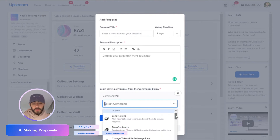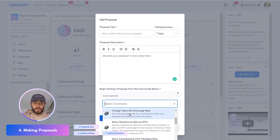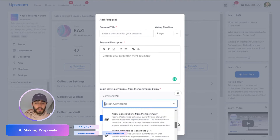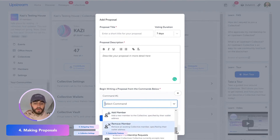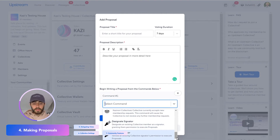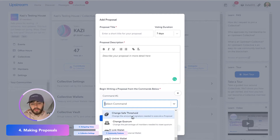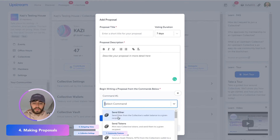You can send Ethereum to somebody, send tokens, transfer assets such as an NFT, change the token-to-Ethereum exchange rate, change whether people are allowed to take out Ethereum or not, change if you'd like to allow contributions, add a new member, remove a member, close membership requests, designate a signatory as somebody who's allowed to execute proposals, revoke that as well, change the safe threshold, change the quorum, and link or unlink a wallet or call a remote contract.